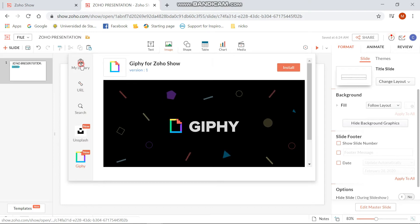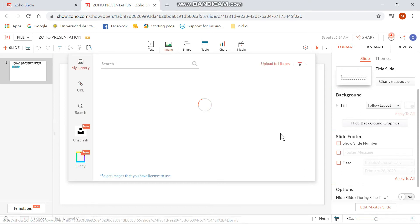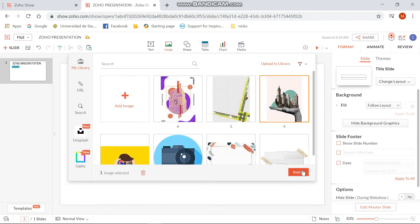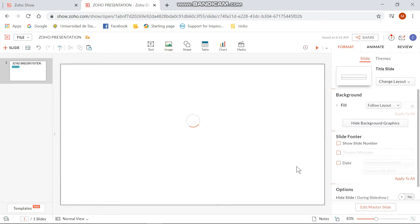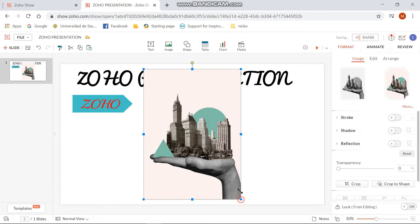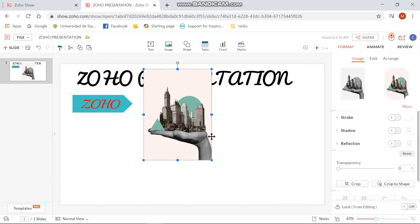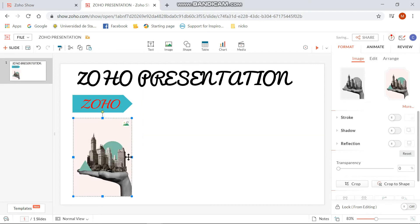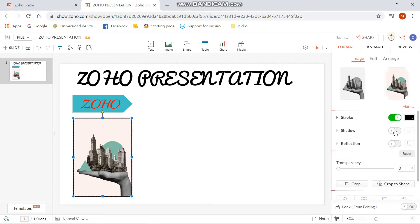For this one, I'm going to use a picture coming from my library. You can drag the image and freely adjust the size according to your liking. You can also add stroke, shadow, reflection, and you can also adjust the transparency according to your liking.